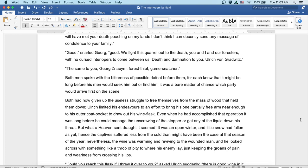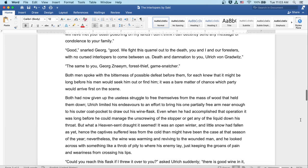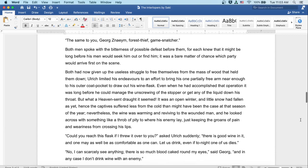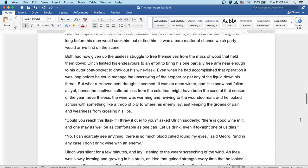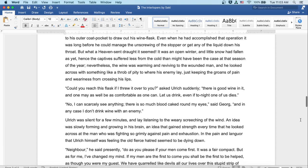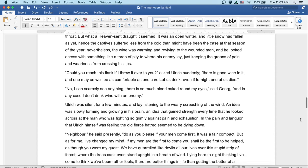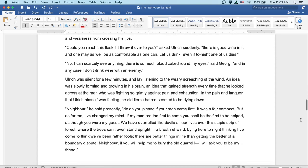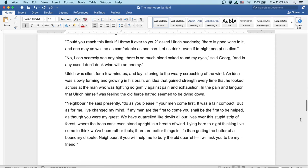It was an open winter, and little snow had fallen as yet. Hence the captives suffered less from the cold than might have been the case at that season of the year. Nevertheless, the wine was warming and reviving to the wounded man, and he looked across with something like a throb of pity to where his enemy lay, just keeping the groans of pain and weariness from crossing his lips. 'Could you reach this flask if I threw it over to you?' asked Ulrich suddenly. 'There is good wine in it, and one may as well be comfortable as one can. Let us drink, even if tonight one of us dies.' 'No, I can scarcely see anything, there is so much blood caked around my eyes,' said Georg. 'And in any case, I don't drink wine with an enemy.'